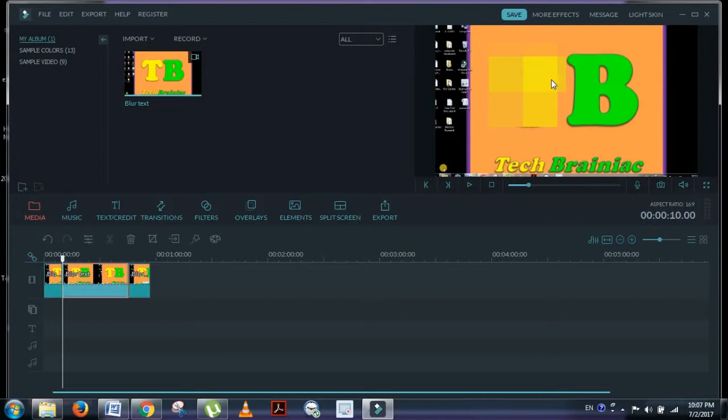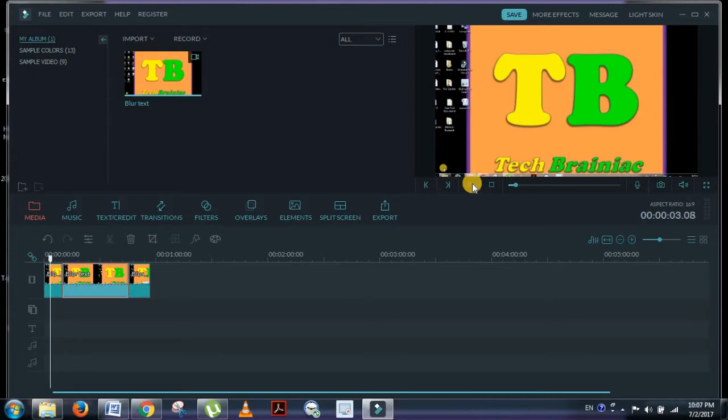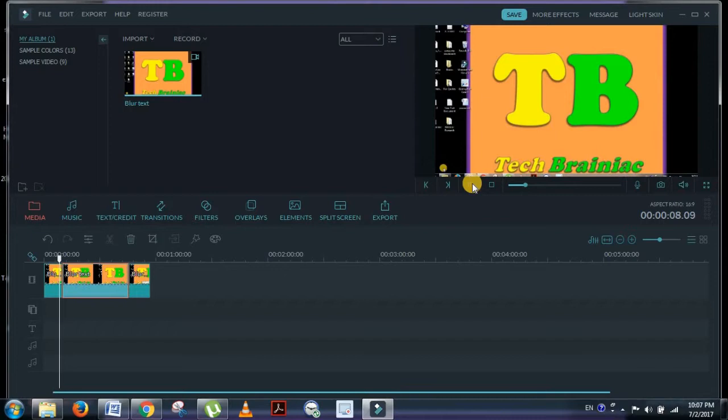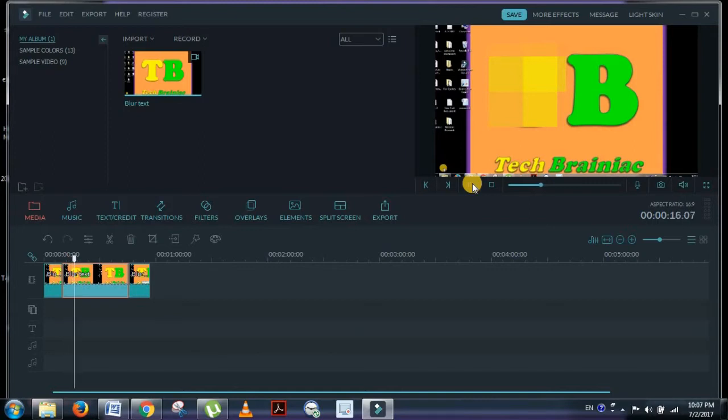Now you can see in this video I have this blur. Let me play this video from the beginning. You can see that initially I don't have a blurred T, but when I reach the segment where I applied the blur effect, the T is blurred.